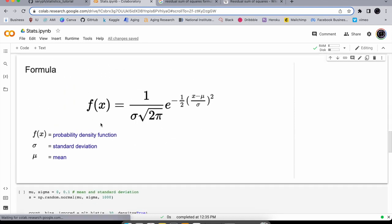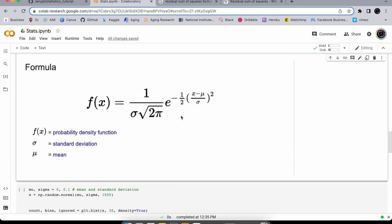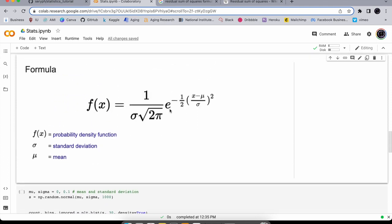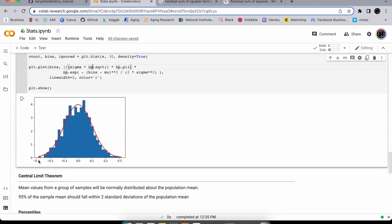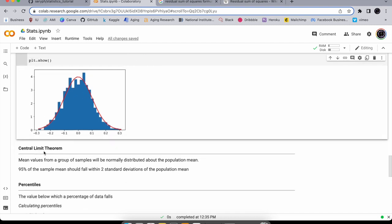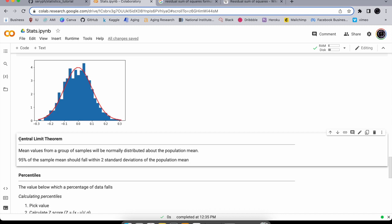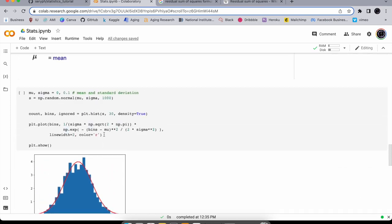Here's the formula for the normal distribution — it involves the standard deviation and the constant e (like pi, it's just a mathematical constant). Here's the normal distribution plotted as a bell curve. The central limit theorem says that 95% of sample means should fall within two standard deviations of the population mean, and the sample means will themselves be normally distributed.